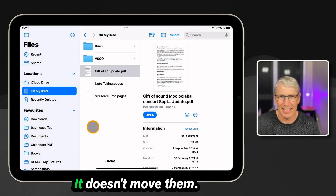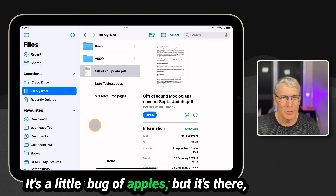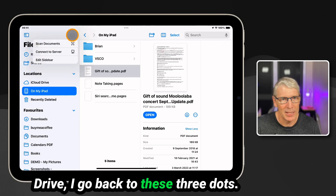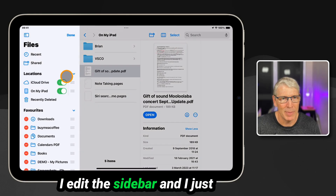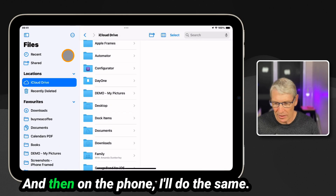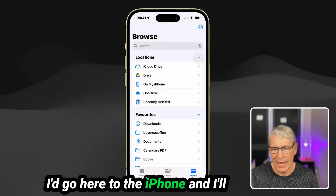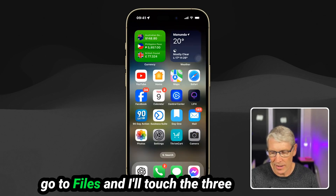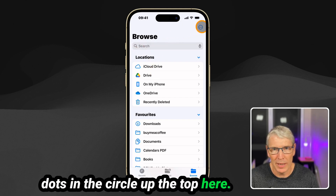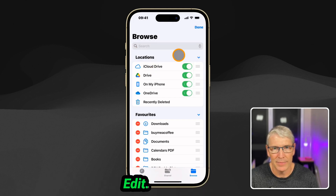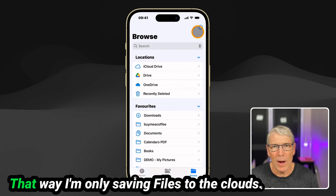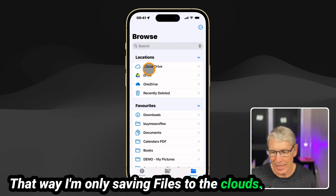It actually sends a copy rather than moving them — that's a little bug of Apple's, but it's there. Once I've copied them to iCloud Drive, I go back to the three dots, edit the sidebar, and hide 'On my iPad.' Done. And then on the phone I do the same: go to the iPhone files, touch the three dots in the circle at the top, hit Edit, and turn off 'On my iPhone.' That way I'm only saving files to the cloud.